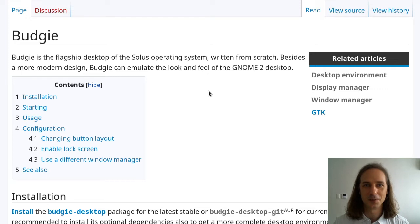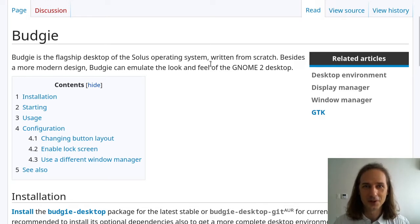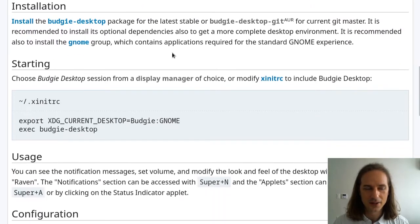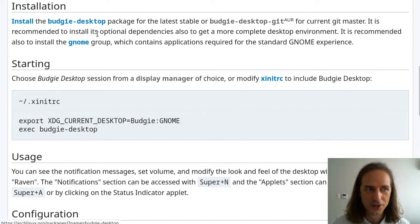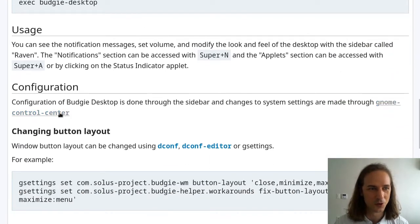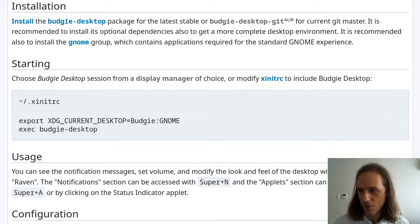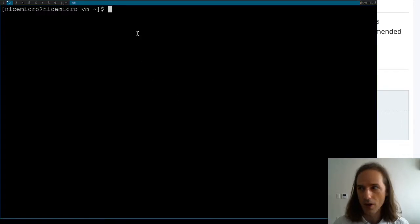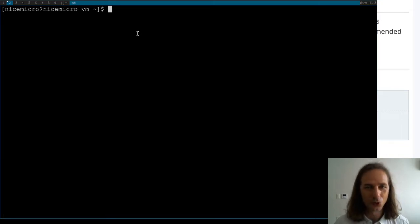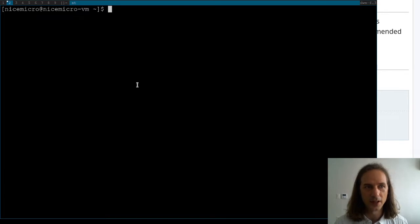So Budgie desktop is actually the first desktop environment I ever installed on Arch Linux. I really liked the look of it from YouTube videos I was watching, so I got really interested in it. This desktop environment comes very bare bones — if you just install the Budgie desktop package that will give you not much. It's suggested to at least install the GNOME group so you get all the GNOME applications, but at least you should have the GNOME control center to be able to set up your system settings. In this series I am using a virtual machine where I already have X installed, no XOrg or Wayland installation tutorial here. I already have DWM set up and a login manager which is LightDM with the LightDM GTK greeter.